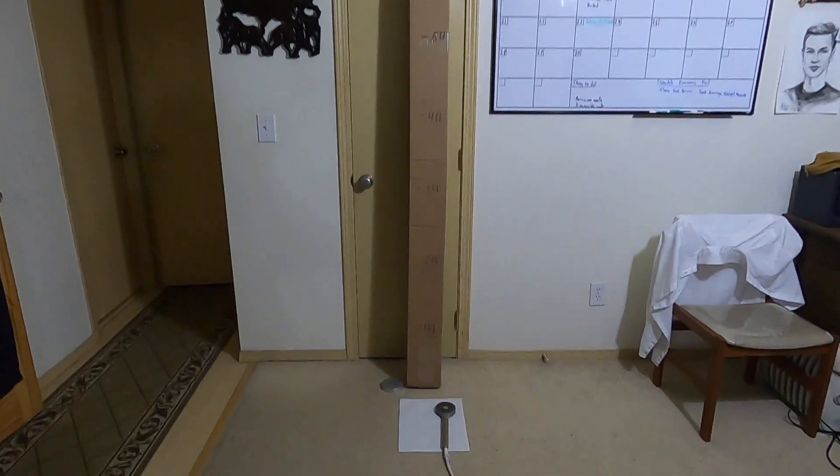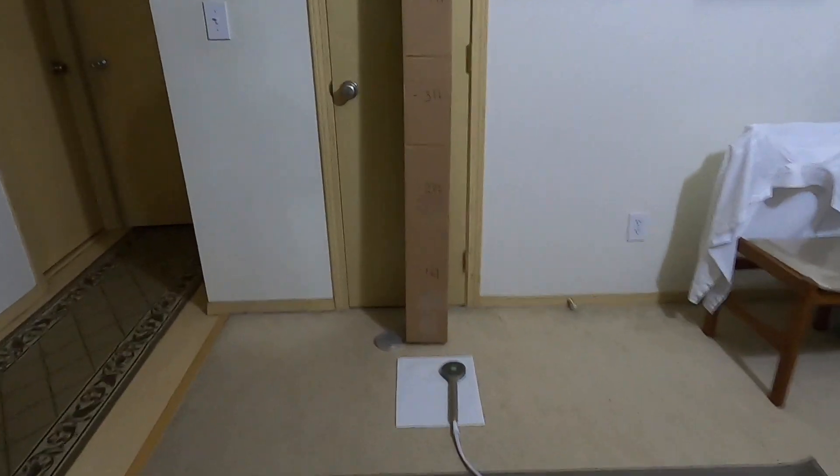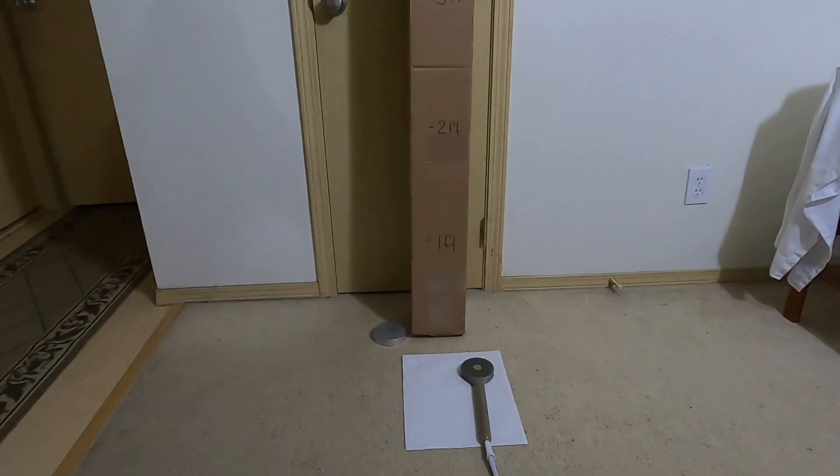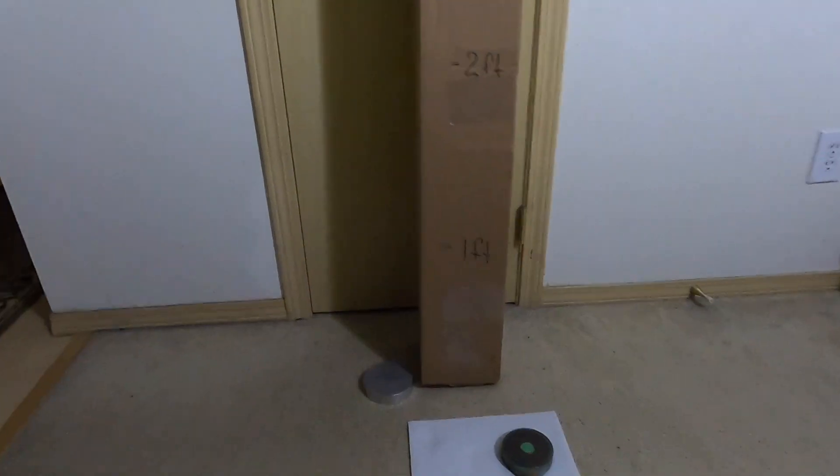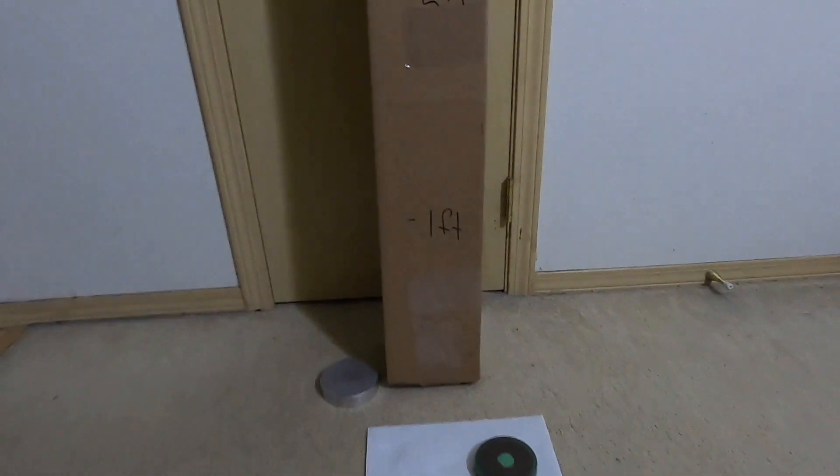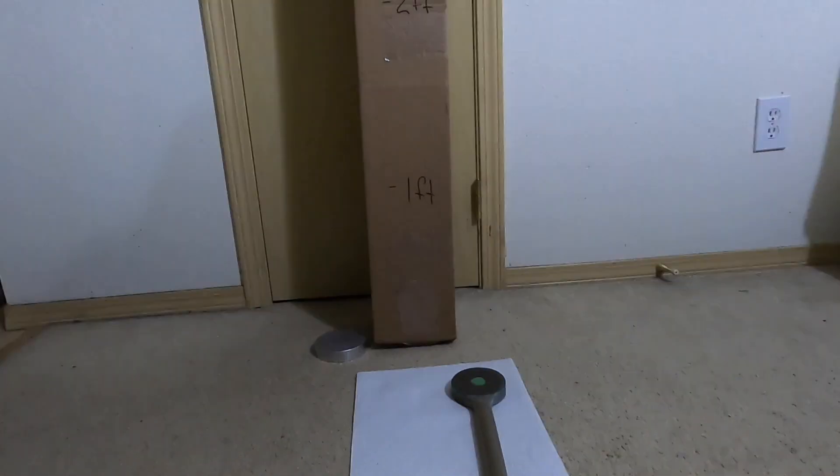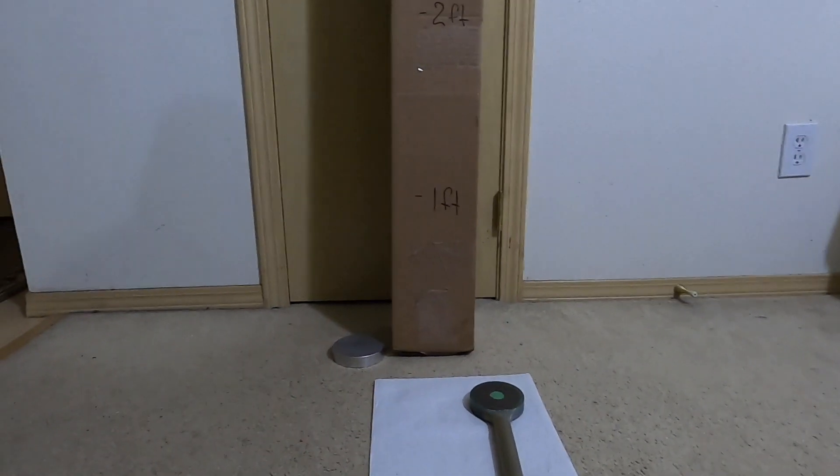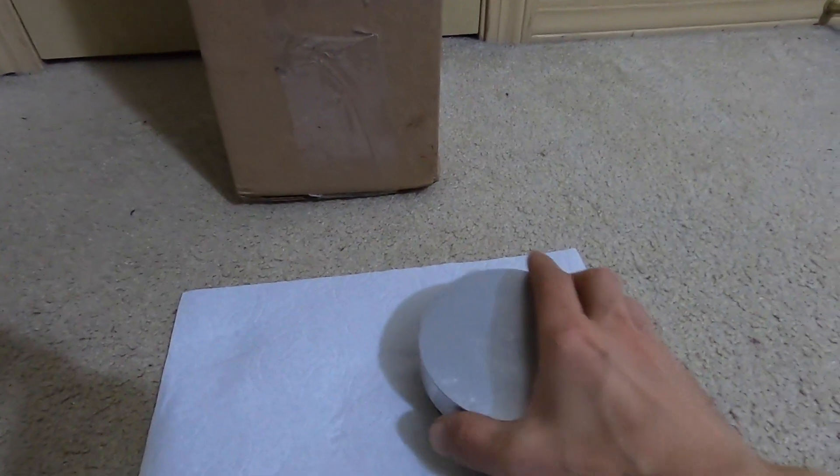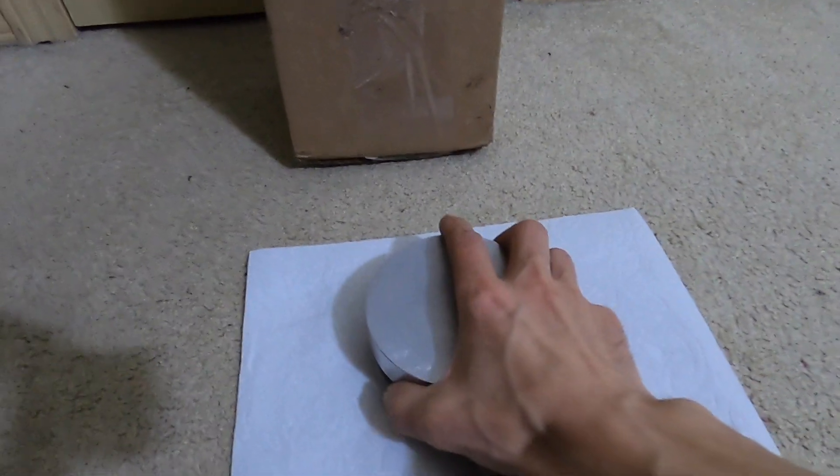All right, about three and a half feet. So let's do it one more time. Get the unit powered off. Let's set the weight on the coil.